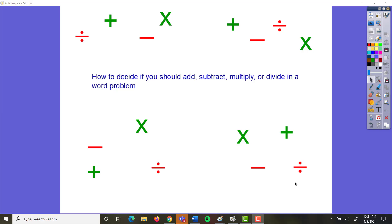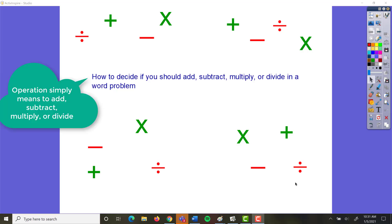At some point, you have to decide what operation the problem is asking you to use. Do they need you to add, subtract, multiply, or divide? And some word problems need you to do more than one of these. For now, this video is just dealing with making that decision for a single operation word problem.